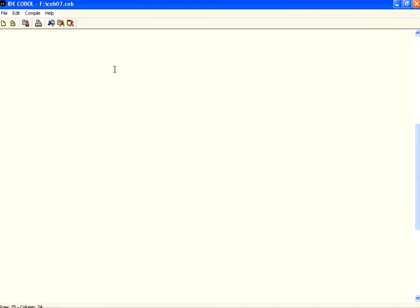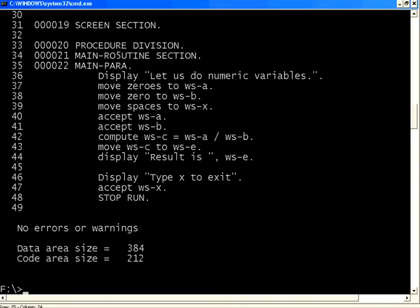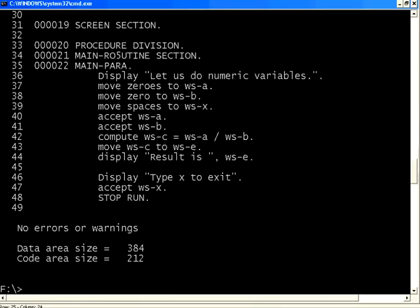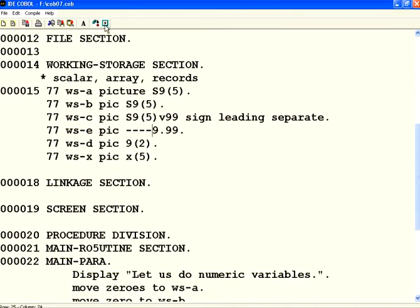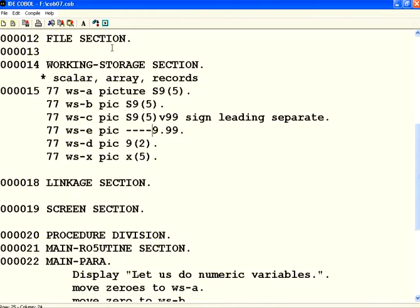Okay, now let us see that. Any errors? No problem. Let us execute. Now let us give 34 first and then 11. So now it is positive. It is printing 3.09.